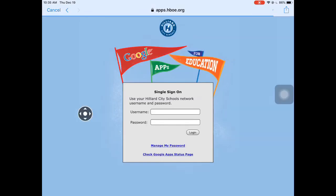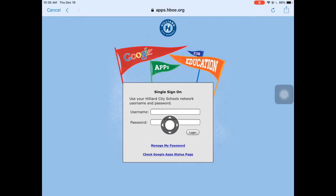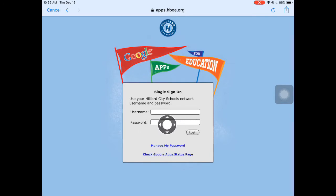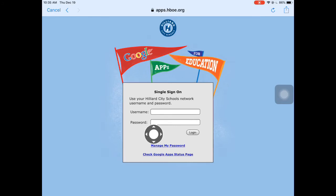Once you type in your email address, you're going to be taken to the Google Apps for Education splash page for your Hilliard credentials. As an employee, you're going to enter your username — that's your last name and your first two initials — and then your password. If you are a student, or if you are helping students log in, their username is their student ID or lunch number, and then their password.